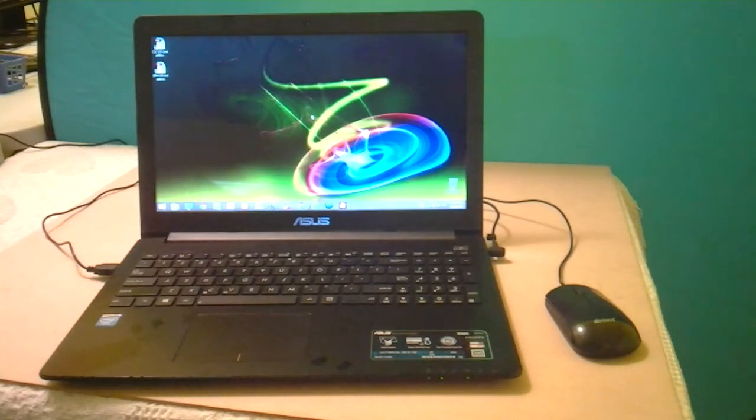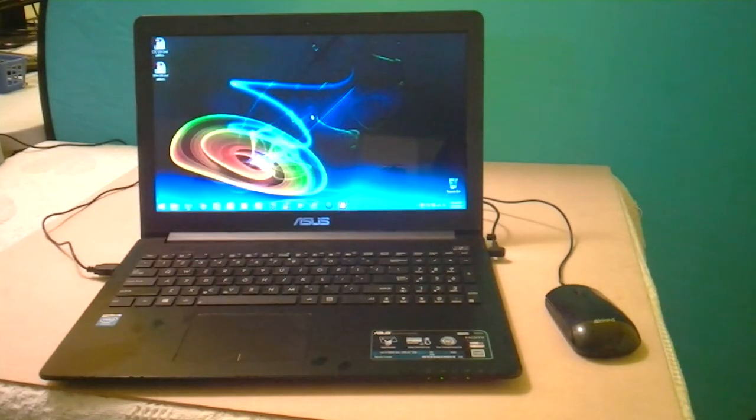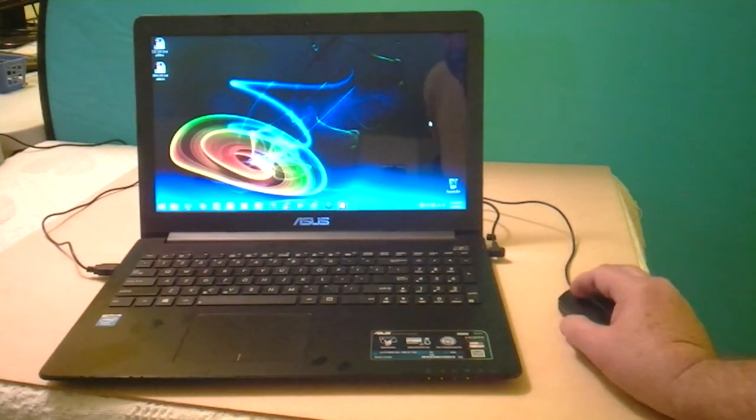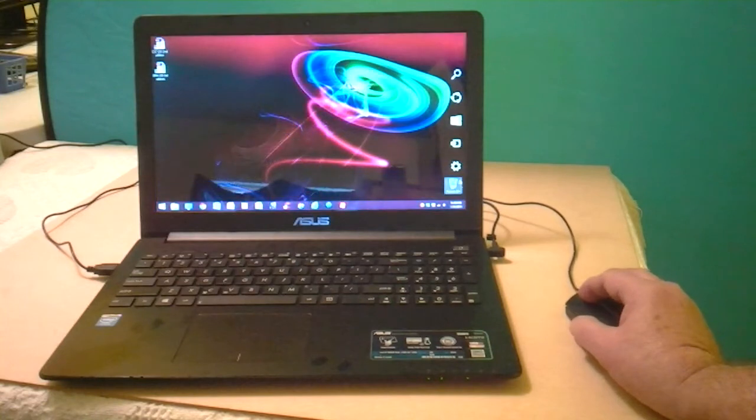This is about the quickest I have ever seen a Windows laptop come up. Now I'm going to shut down.